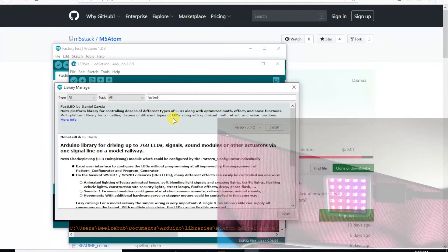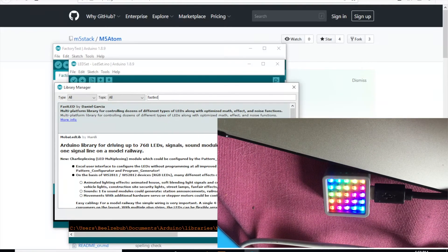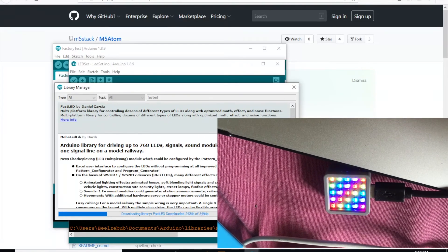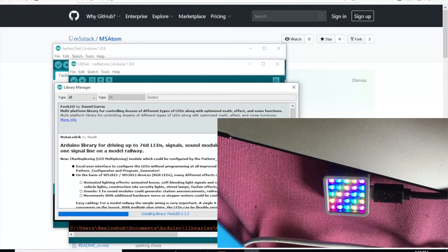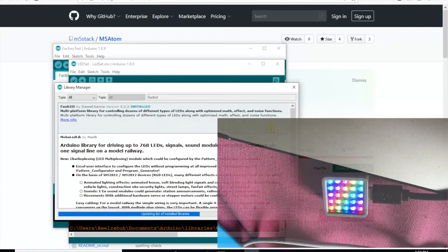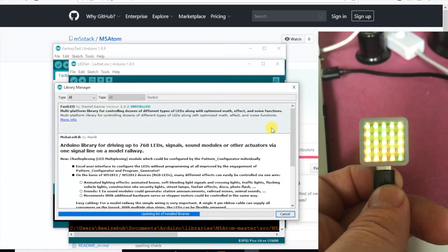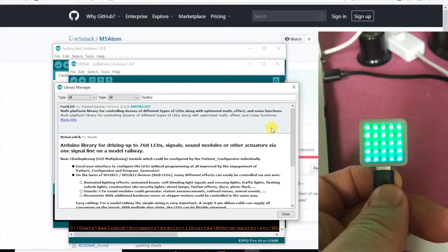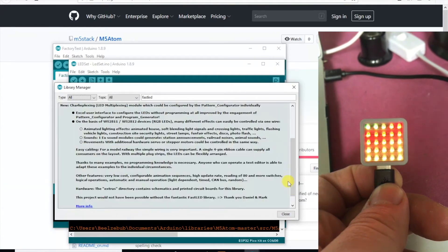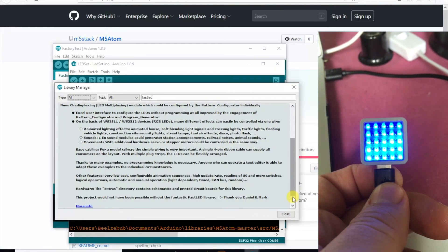The FastLED library works quite well with the M5 Atom, and I'll show you how we can get some nice effects by just changing a few pin numbers in just a moment.